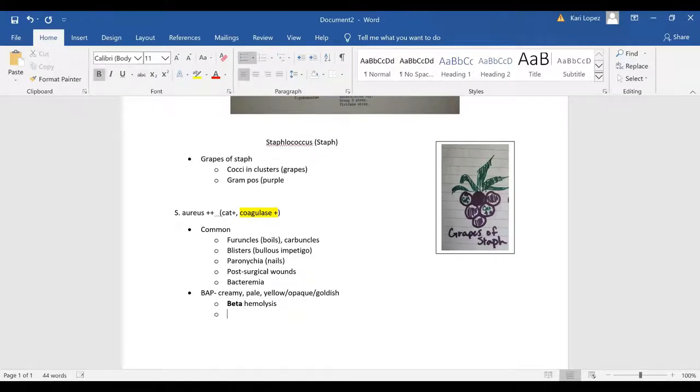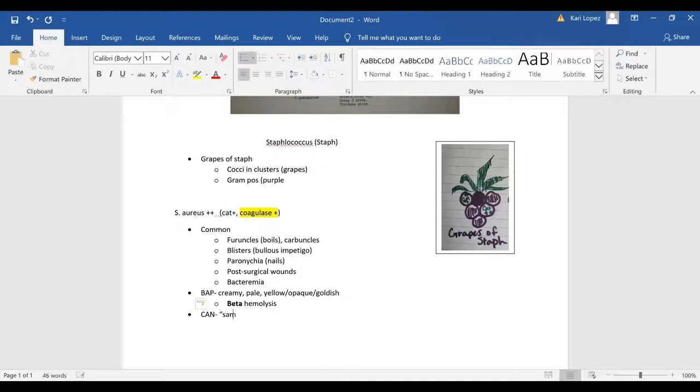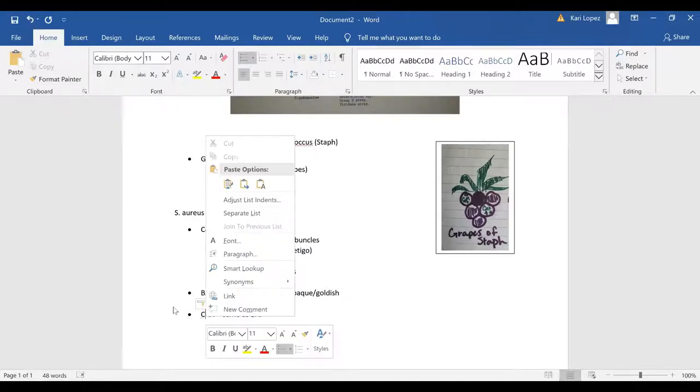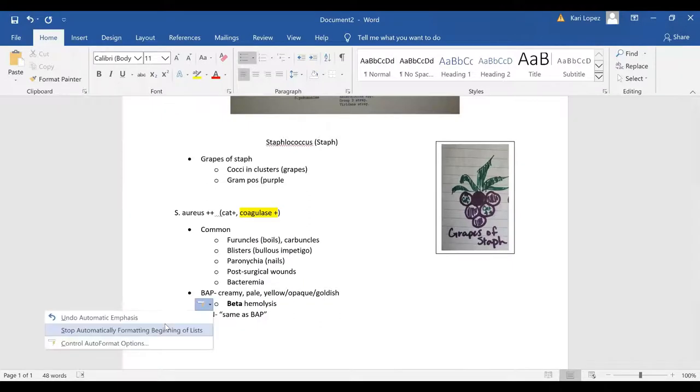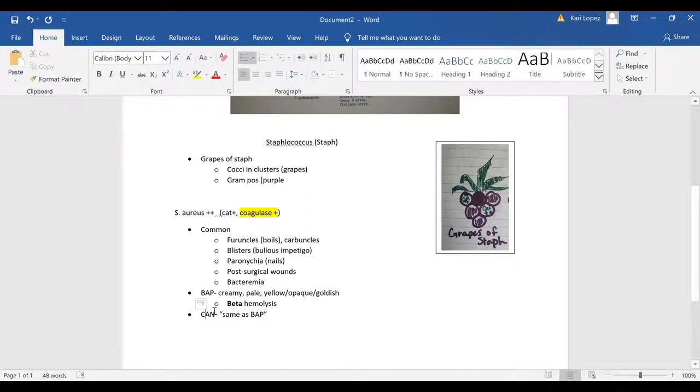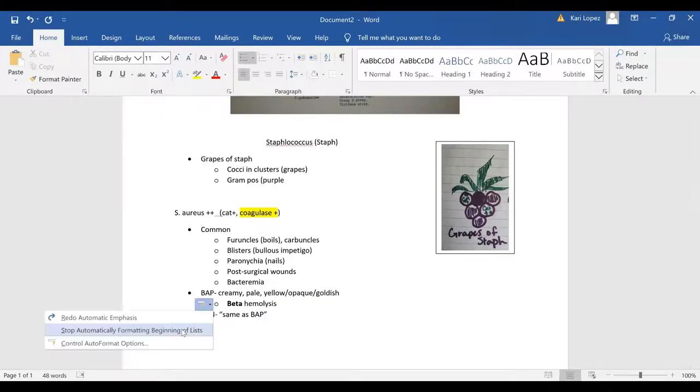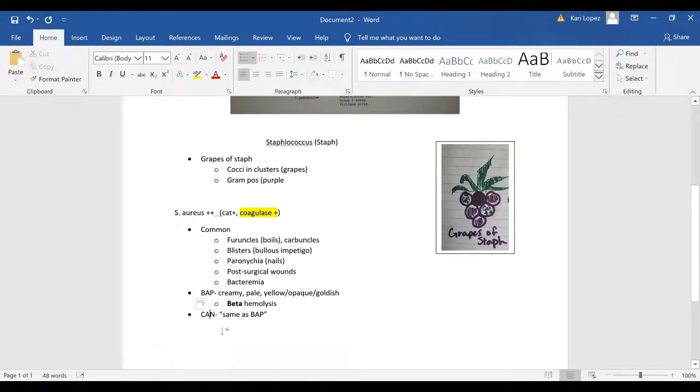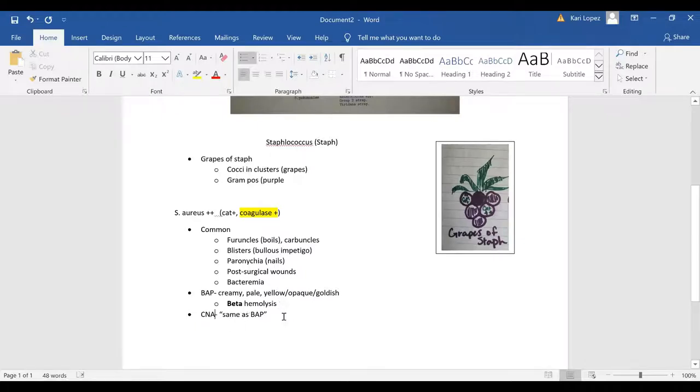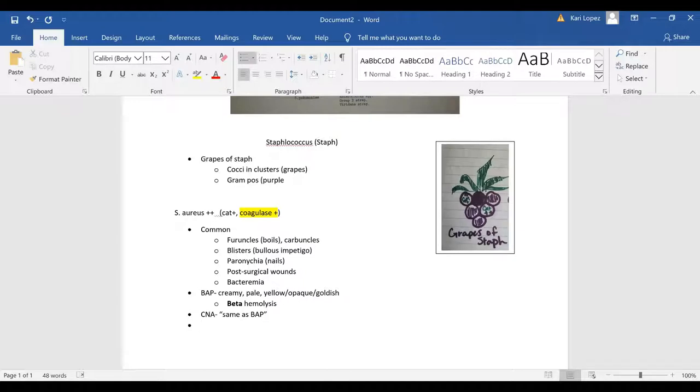And then your CNA is going to match the BAP and then you're going to have no growth on the McConkey since McConkey grows gram negative and your CNA will grow gram positive and then blood agar plate grows a little bit of everything.